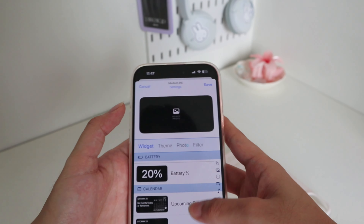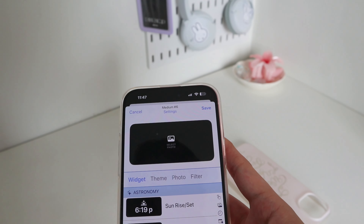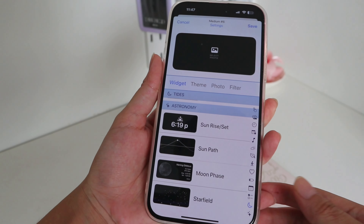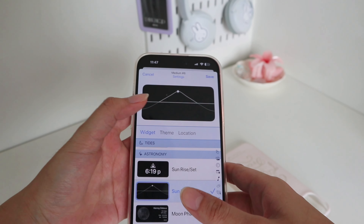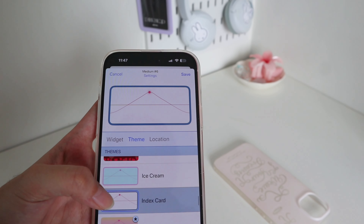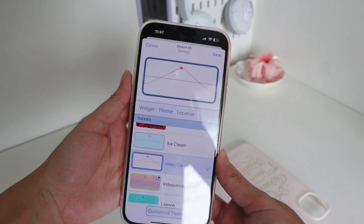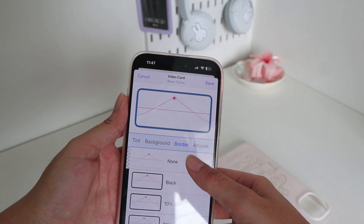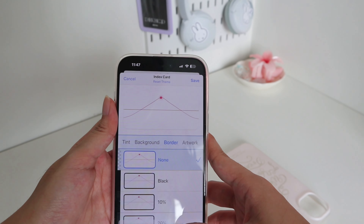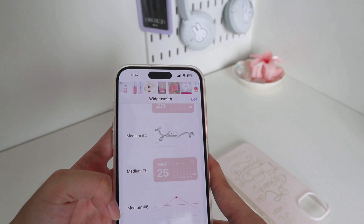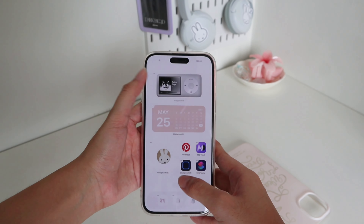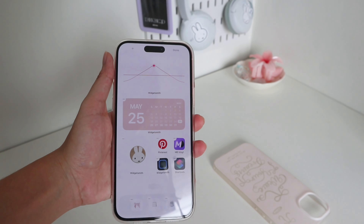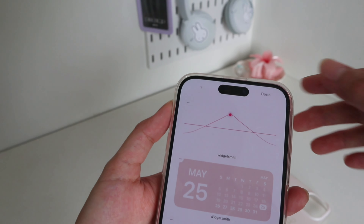There are a lot of features here. Another thing I like about Widgetsmith is it has a sun path widget — it's really cool, or the sun face. I like the sun path, and you can change the theme to something cute. I like this one, so customize it — I don't like the border so press none, save it — medium six. Let's add it to our home screen, then press medium number six, and there you have it added to the home screen.